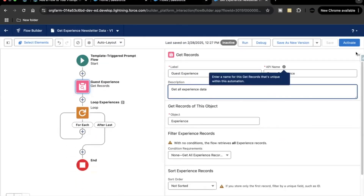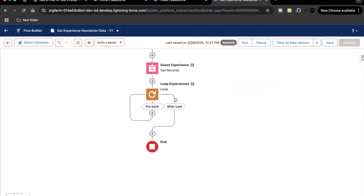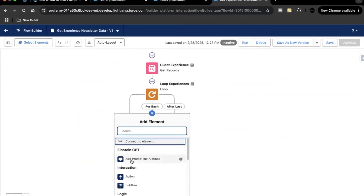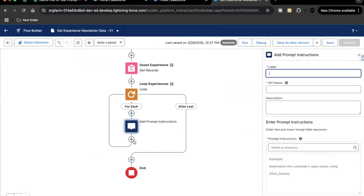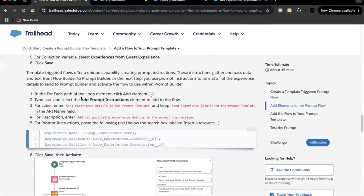Inside the loop we are going to add a Prompt Instructions element. This Prompt Instruction acts as a mediator to send data from the flow to our prompt template. Using this inside the loop, we are sending the data of each Experience record being iterated into the flex prompt template we created in the previous unit.